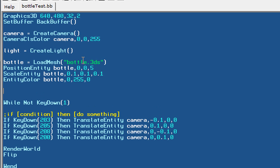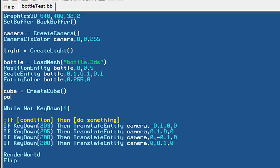Let's go ahead and create our second object that we are going to interact with, and that should be our cube. We're just going to set that equal to createCube, and position it with positionEntity slightly to the left of our bottle. Now that we've actually defined these two objects.